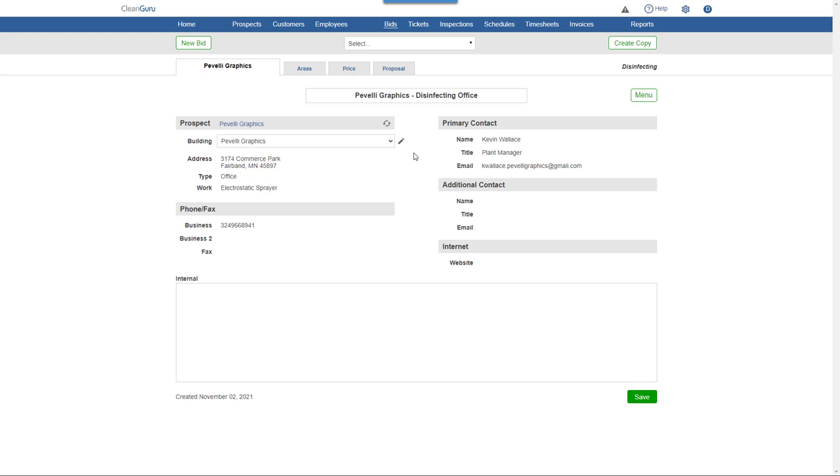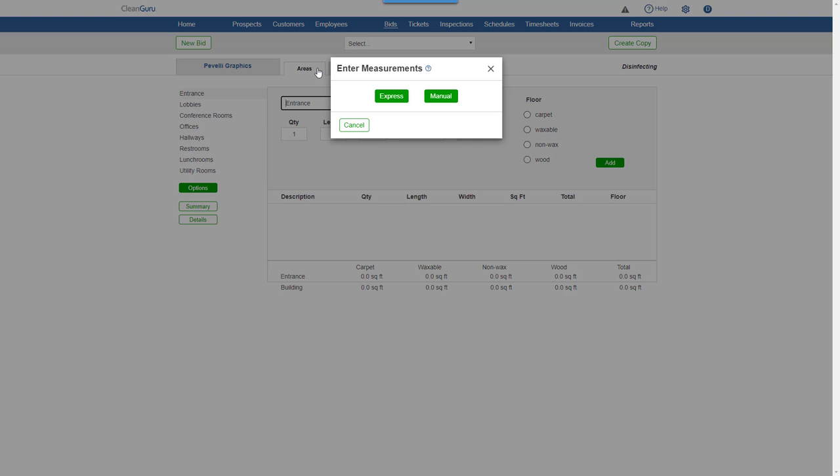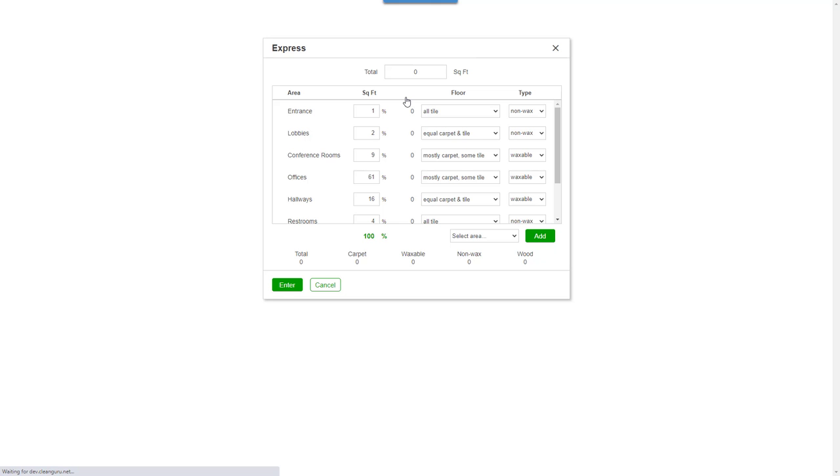Next, on the Areas tab, let's choose Express. Enter the total square feet of the facility to be disinfected, and after reviewing, click Enter.